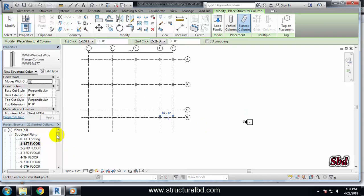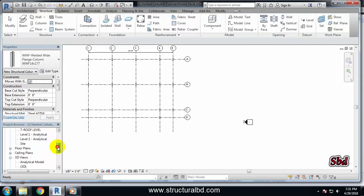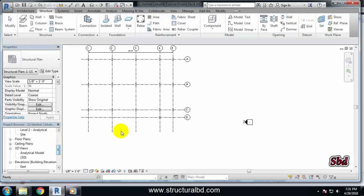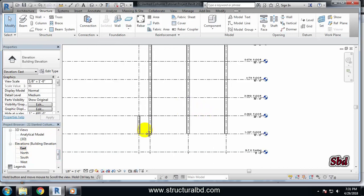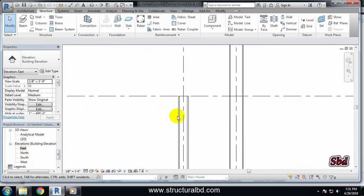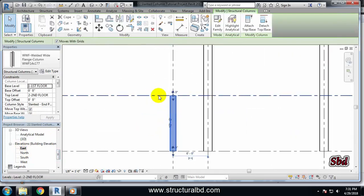...east elevation from here. Press Esc and go to east elevation and you can see this is the slanted column.